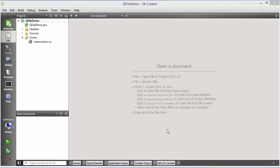Hello guys, welcome to the next video on Qt tutorial for beginners. In this video we will learn how to use QFile class in Qt. The QFile class provides an interface for reading from and writing to files.